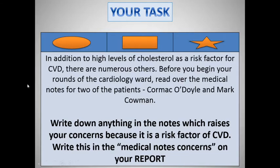In addition to high levels of cholesterol, there are numerous other risk factors for cardiovascular disease. Before we begin our round of the cardiology ward — which we'll do in the live lesson — I've got two patients to look at: Cormac O'Doyle and Mark Calman.